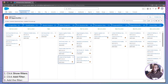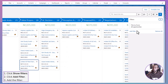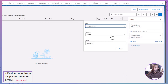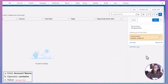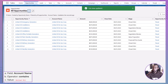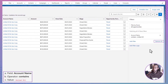When you have lots of deals, filters become your best friend. To narrow down your view, click Show Filters, then Add Filter. For example, set a filter to show only opportunities with an account name containing United Oil. Click Done, then Save, and now you'll see only those deals. Once you're finished, remember to clear filters by clicking Remove All and saving again. Filters help you focus on what's important, whether it's a specific customer or a certain stage in the process.